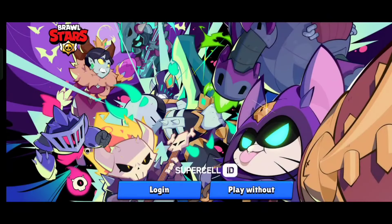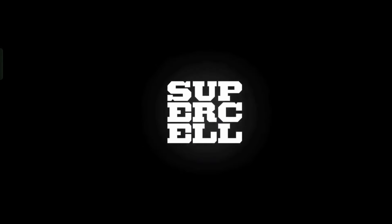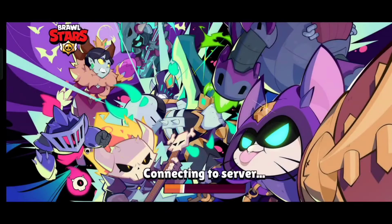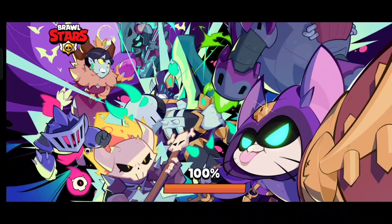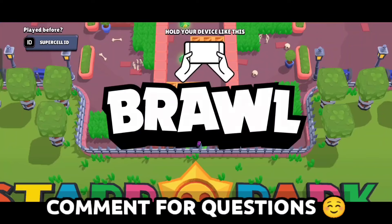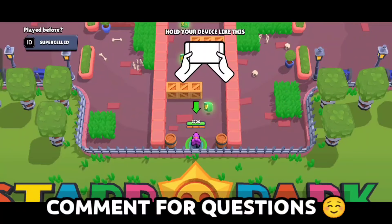Log out and play without — and this is now my third account.